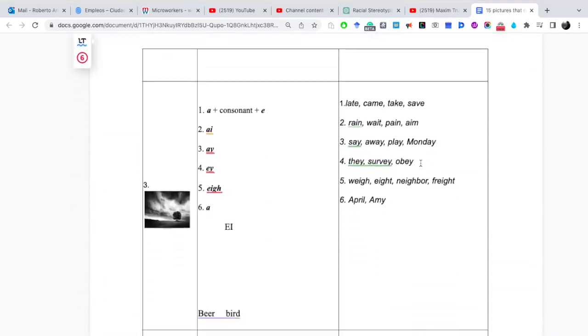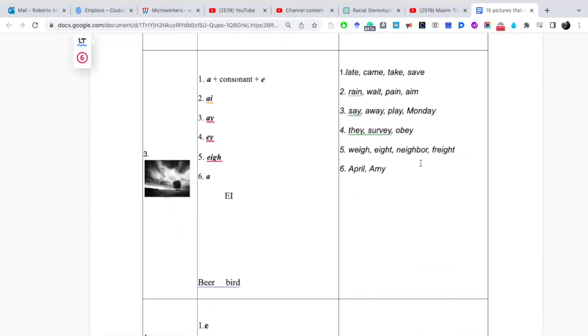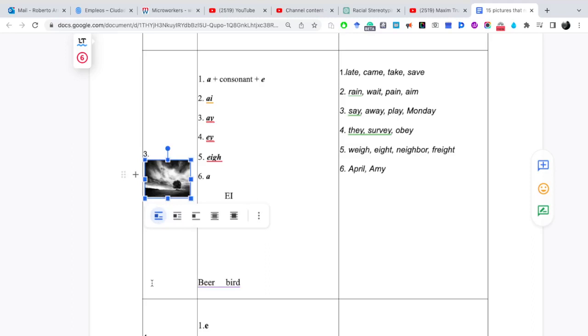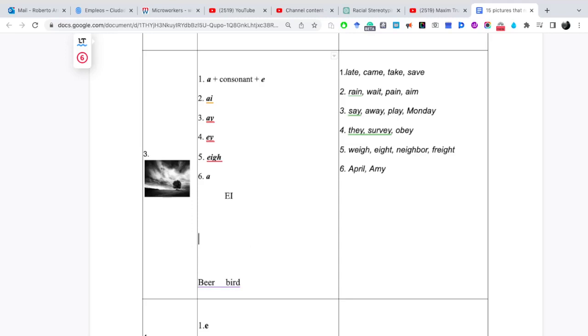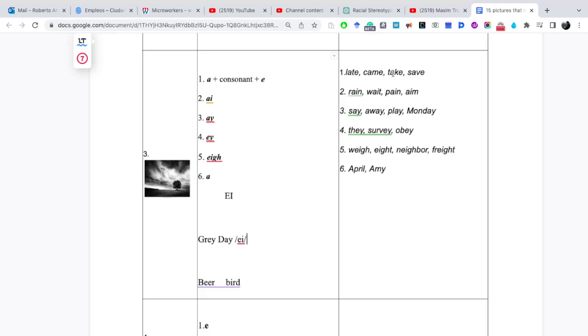Vamos avanzando a la vocal 3, que es la imagen de un Grey Day A. Sería grey day A. La pronunciación sería A. La vamos a encontrar cuando veamos la vocal A más la consonante, cualquiera consonante, más E. Por ejemplo, grey day A. Late, came, take, save.